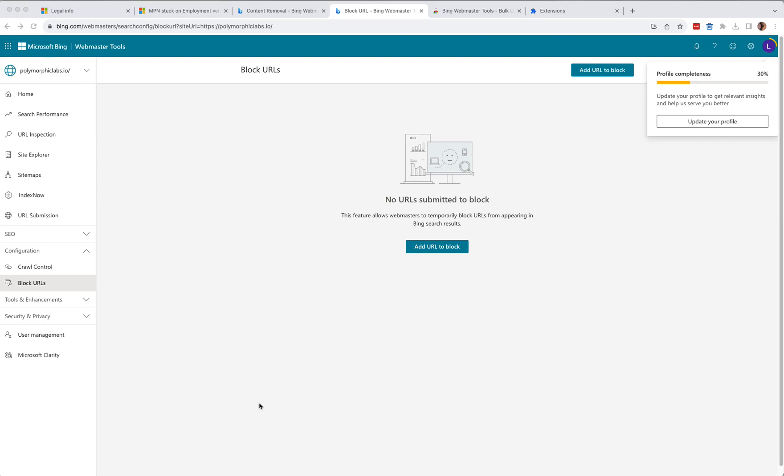Hi, this is Li Chen again, the maker of Bing Webmaster Tools Bulk URL Removal. I also built another extension to remove search results in bulk for Google Search Console. You can find the link below for the video and the extension itself.